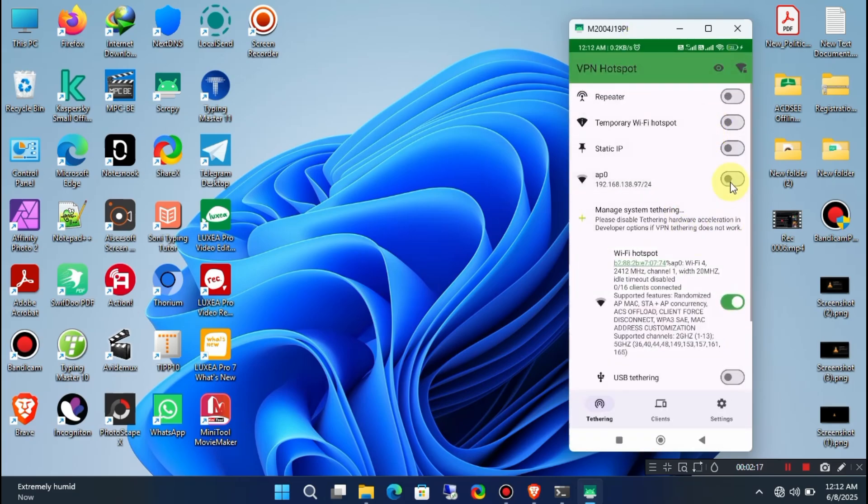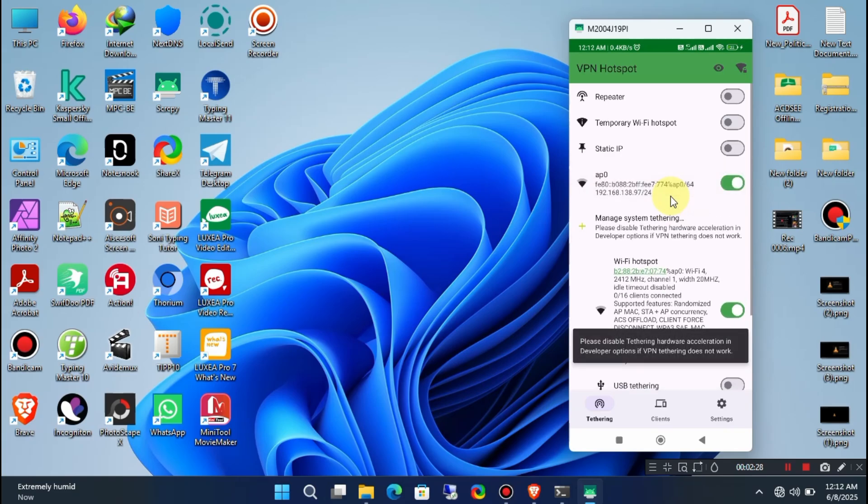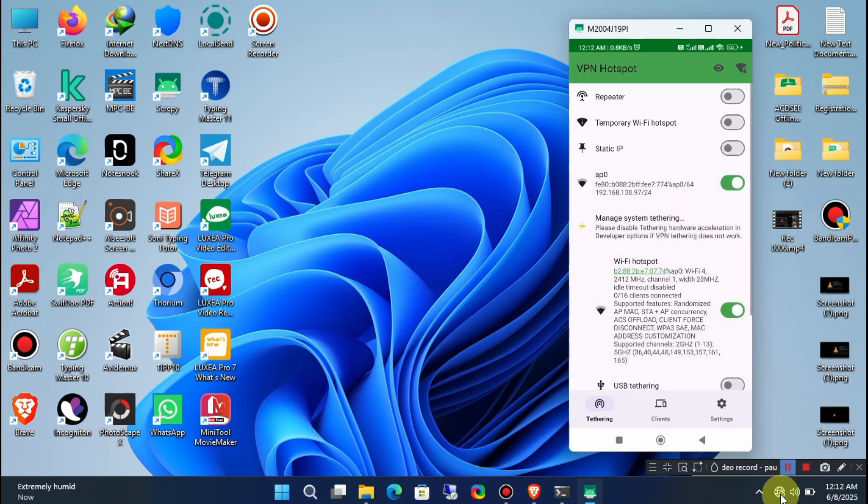Now, to share the VPN through the hotspot, enable this option. And now, you're all set. Next, connect your PC or any device to this mobile hotspot.